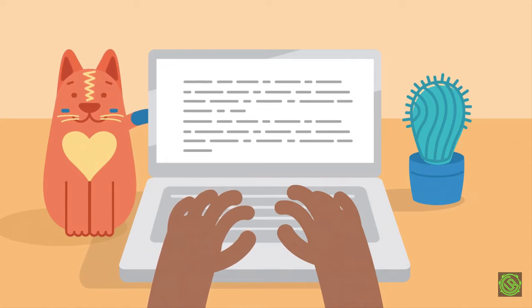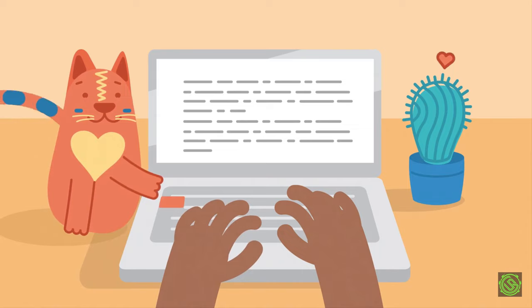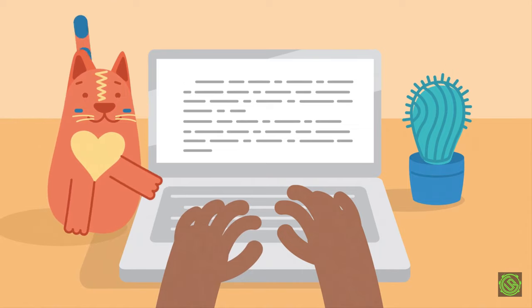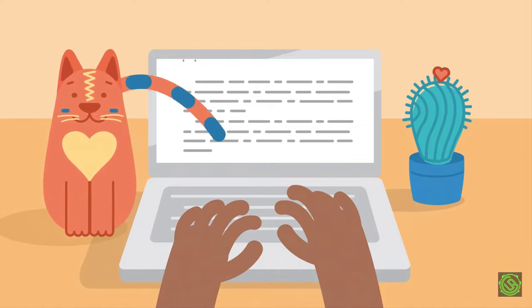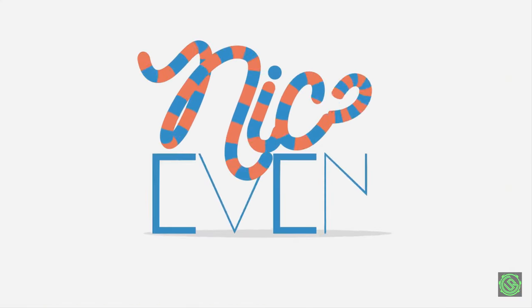Instead, indents are added by hitting the tab key. One press and your cursor leaps way over there, pushing the text with it. These spaces are always the same size, keeping your indents nice and even.